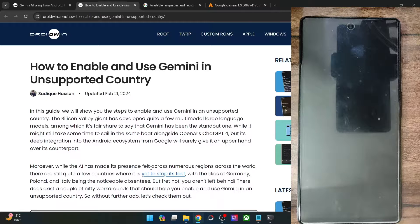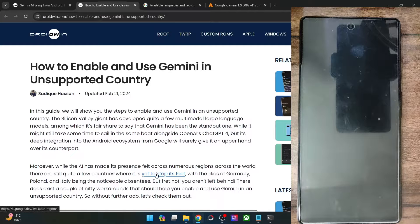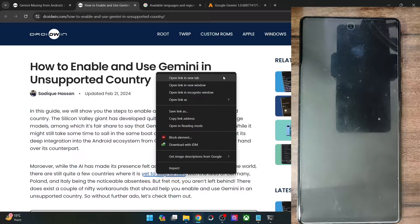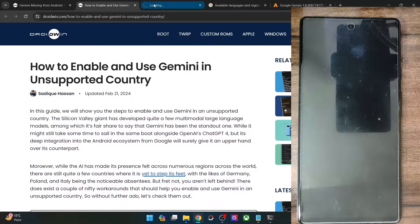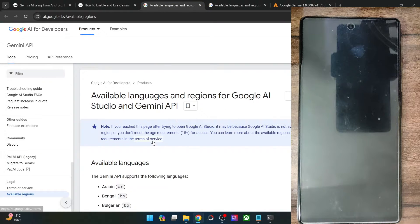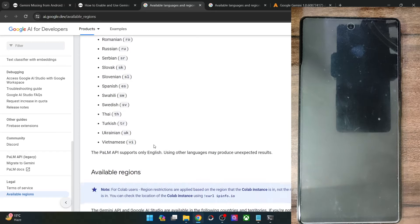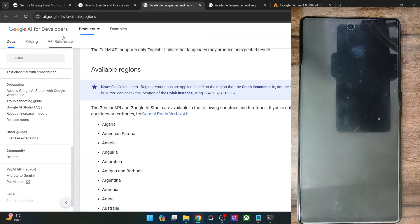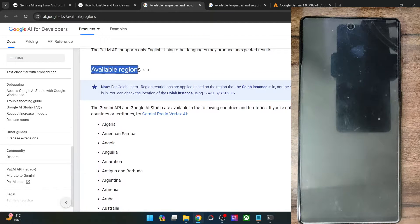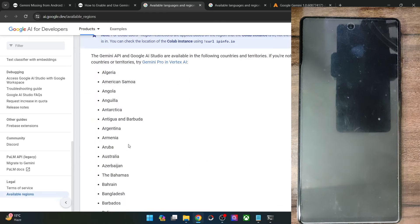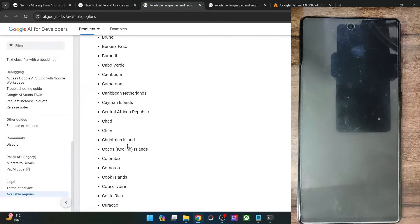While this AI tool is available across many regions of the world, as you could see this is the Google official website, but there are still some noticeable missing names in this entry. For instance, the likes of Italy, Germany, and Poland are still missing.